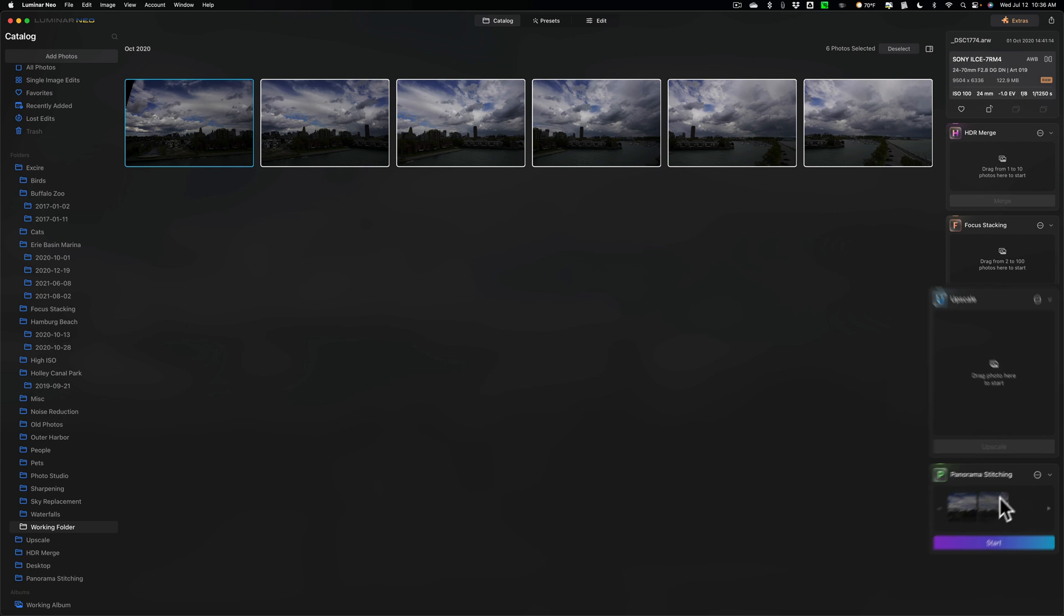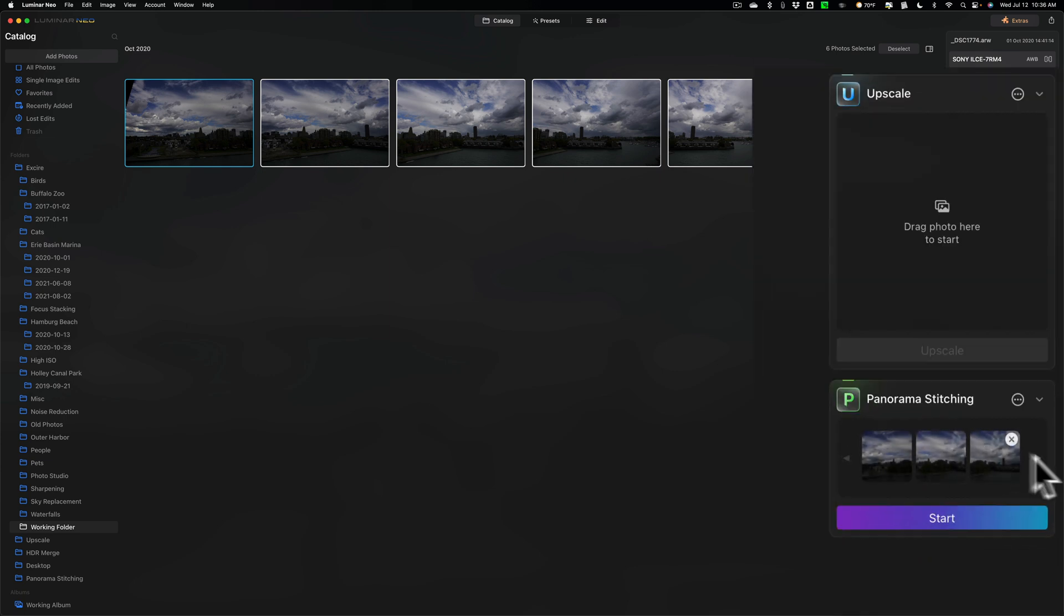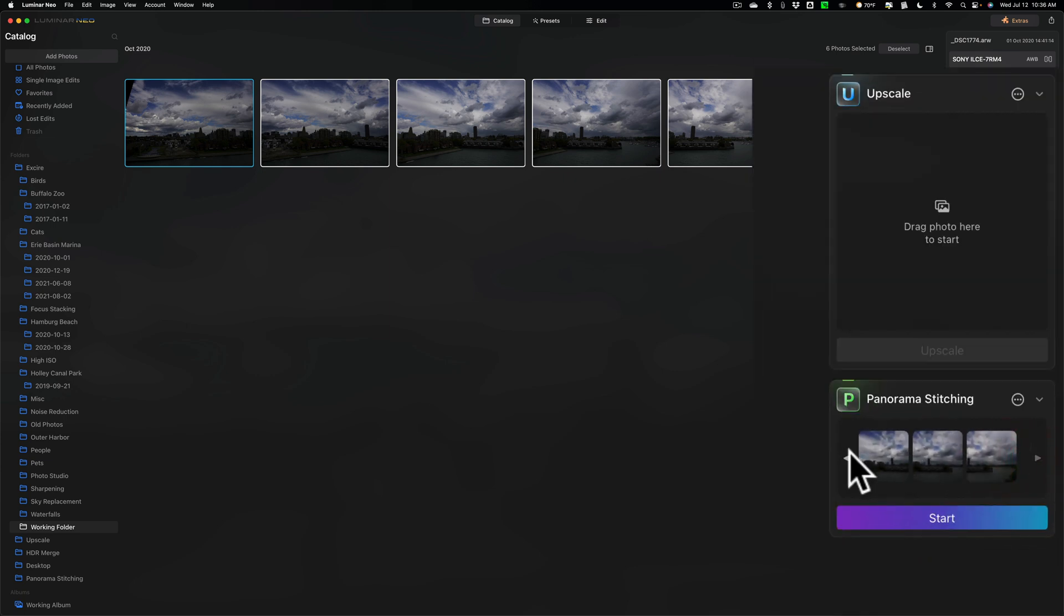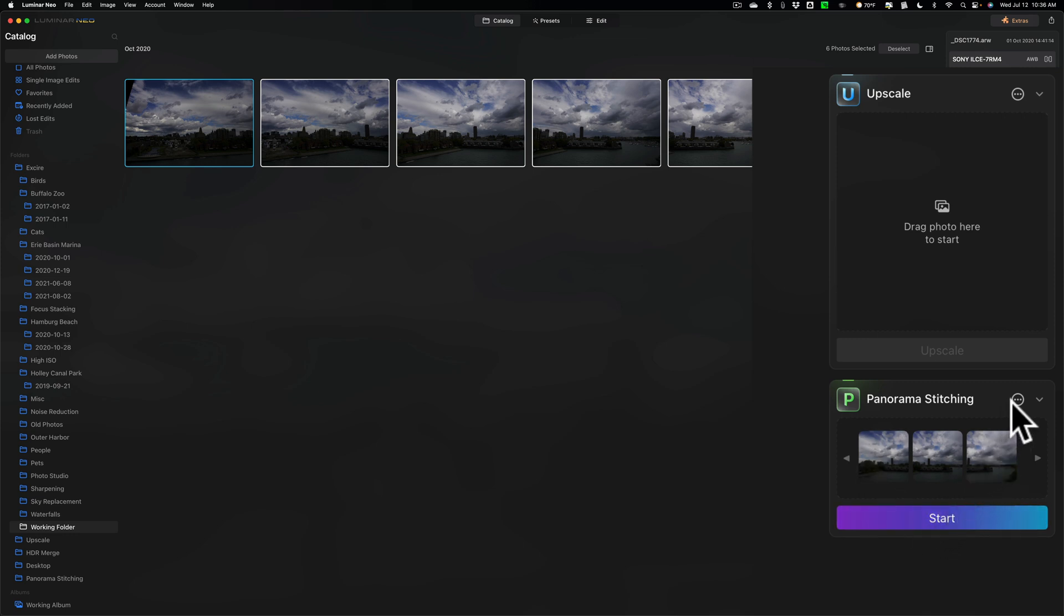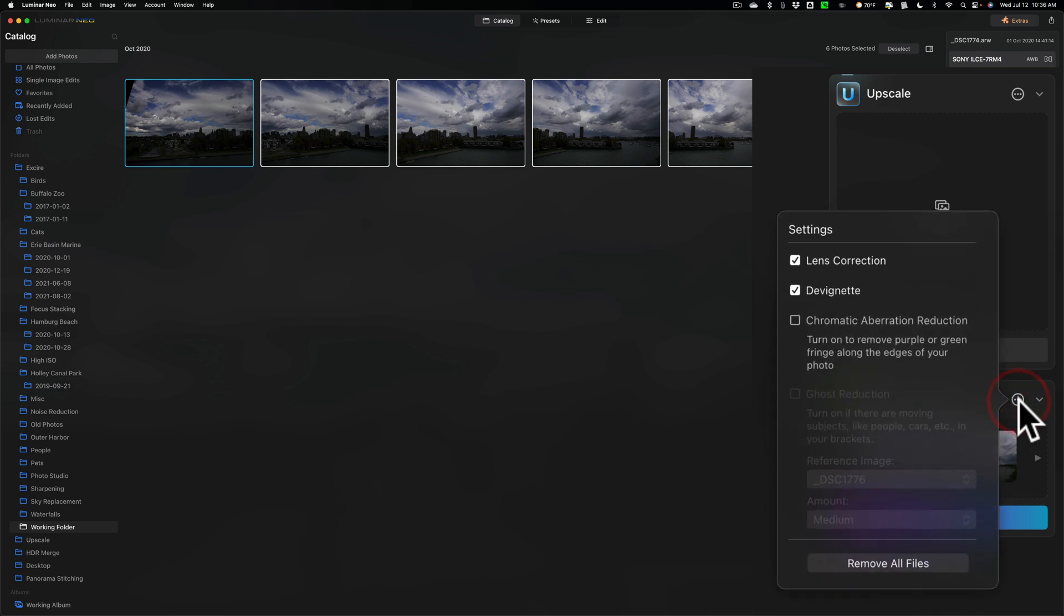Once you do that, you'll see they'll appear here, and you have little triangles you can click on, so you can go through each of them. But just don't click Start right away, because you have some options. To get to those options, click these little three dots. Then you'll see that you have the option to perform lens correction. I do want to do that. I want to do lens corrections for each of the individual six photos. Then when they're stitched together, it will look right.